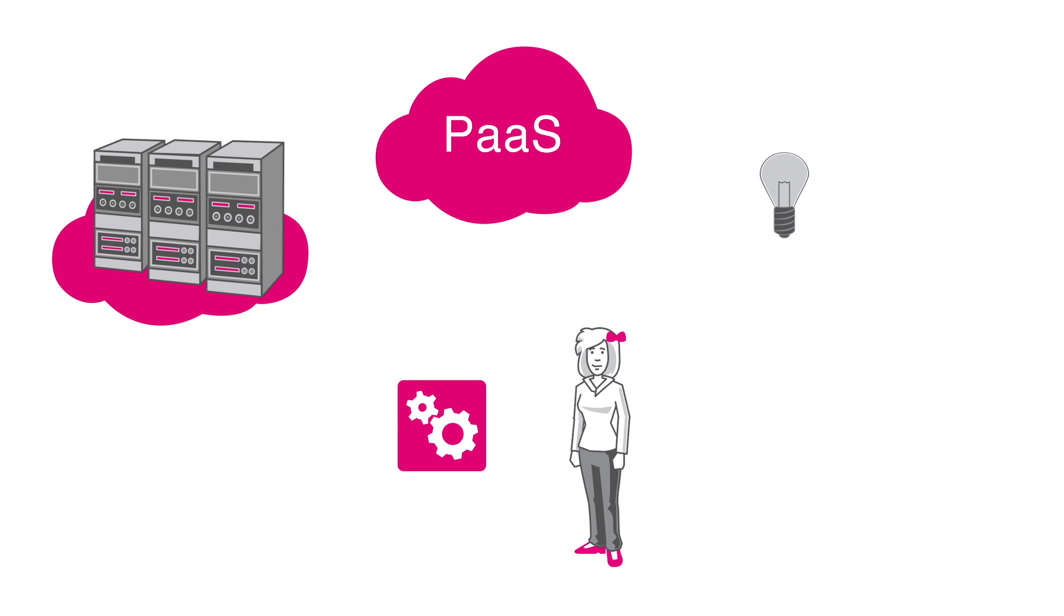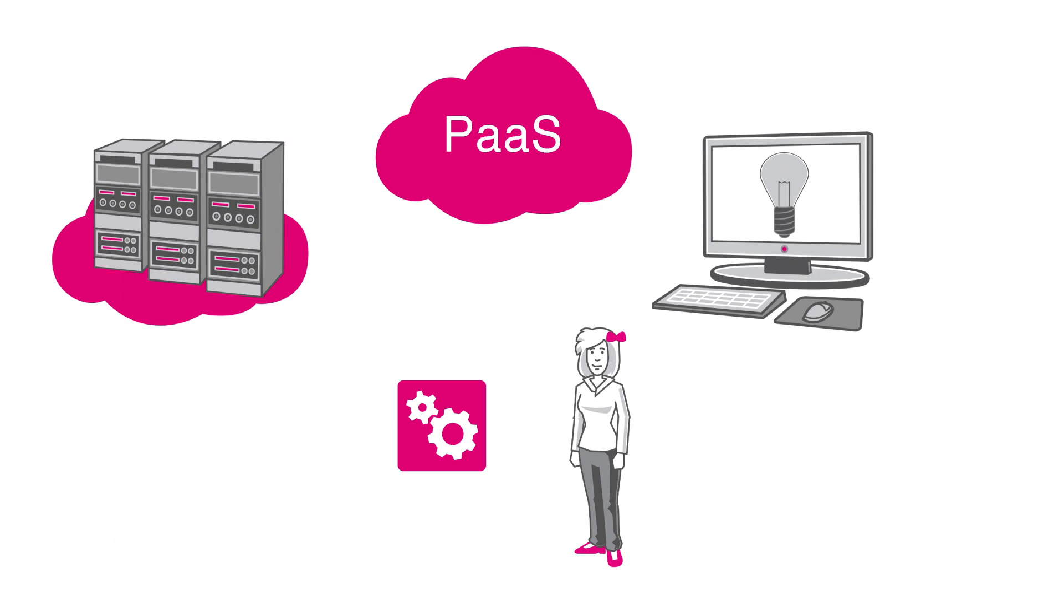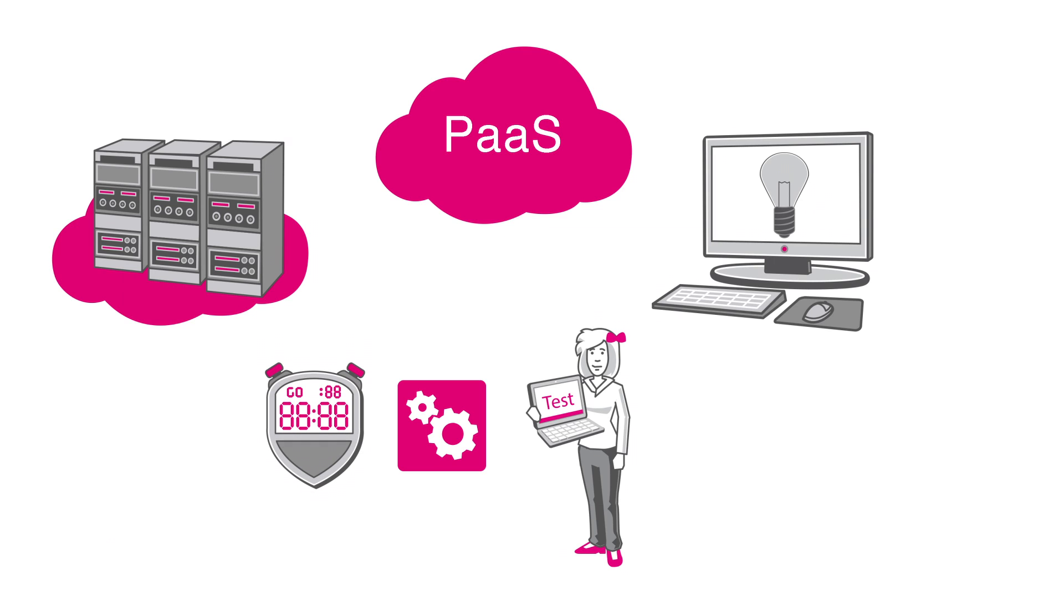With just a few clicks, the first version is online. Thereby, ideas can be implemented at lightning speed and tested on the market.